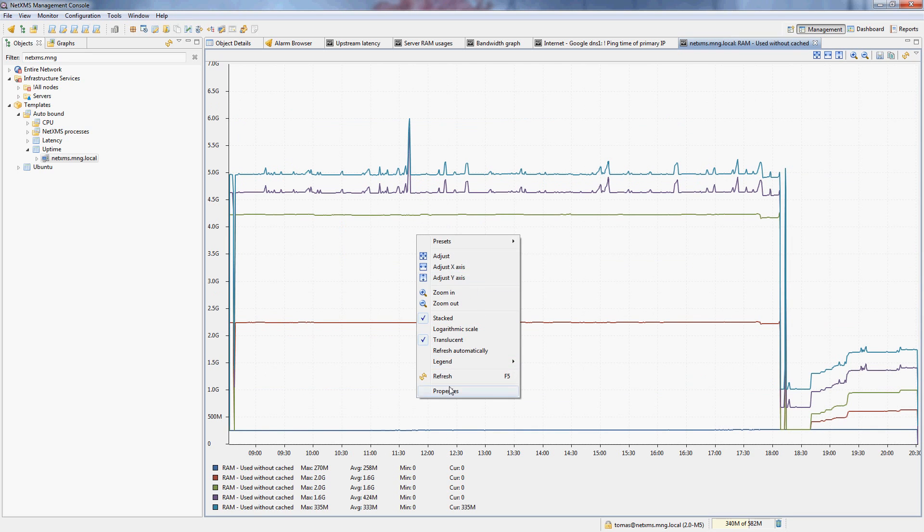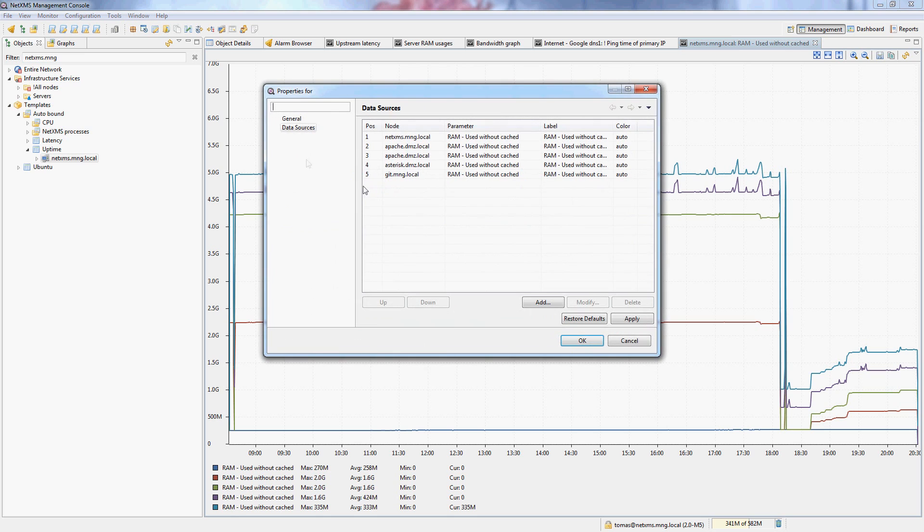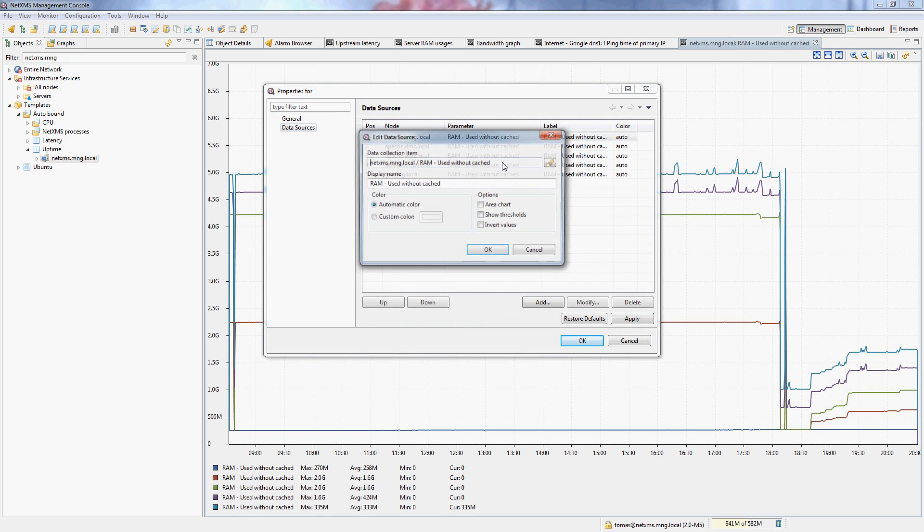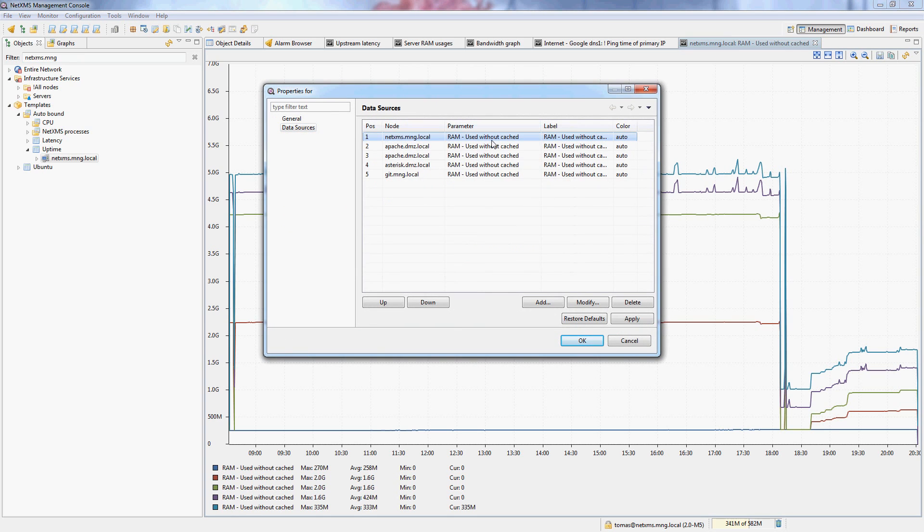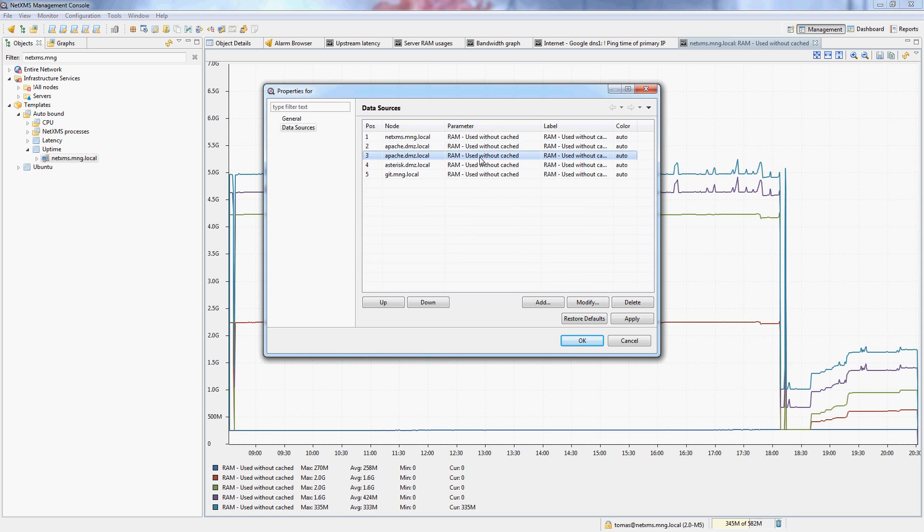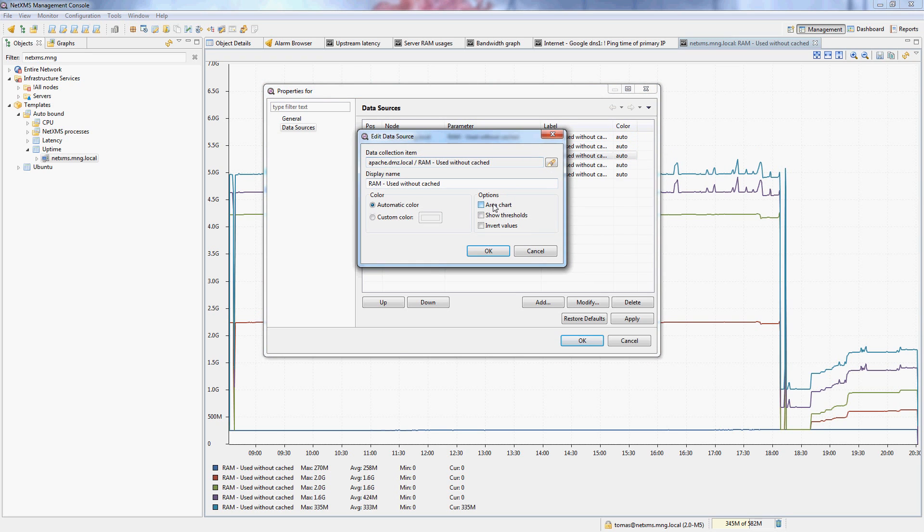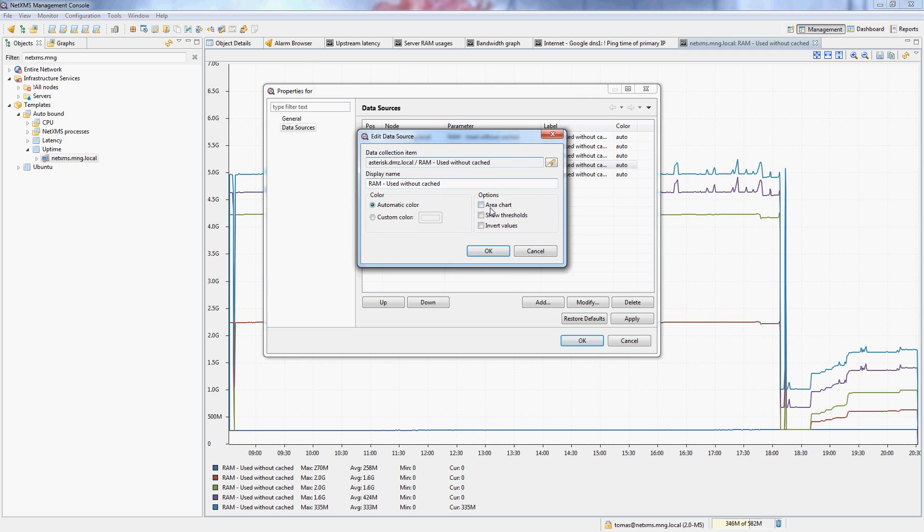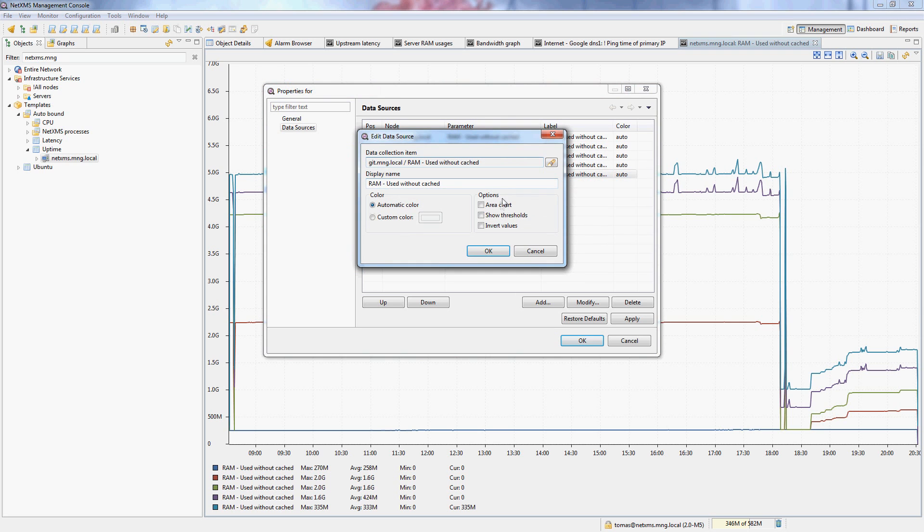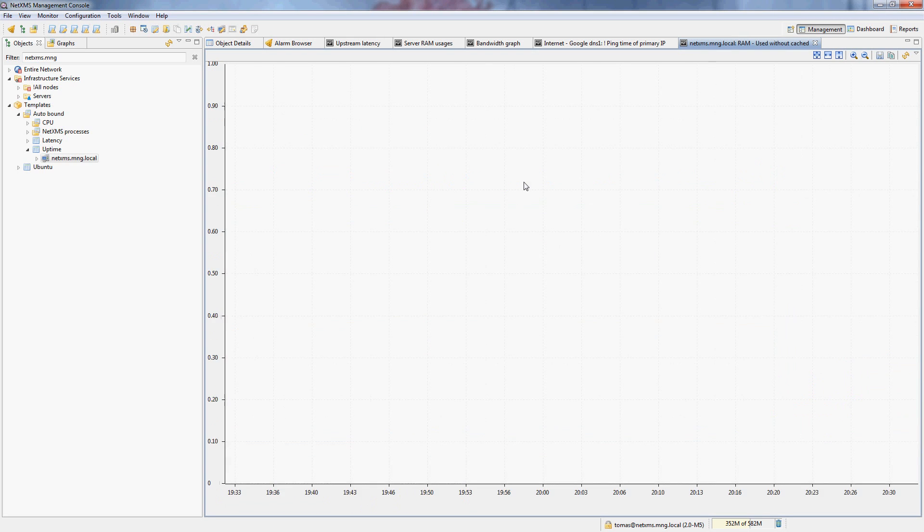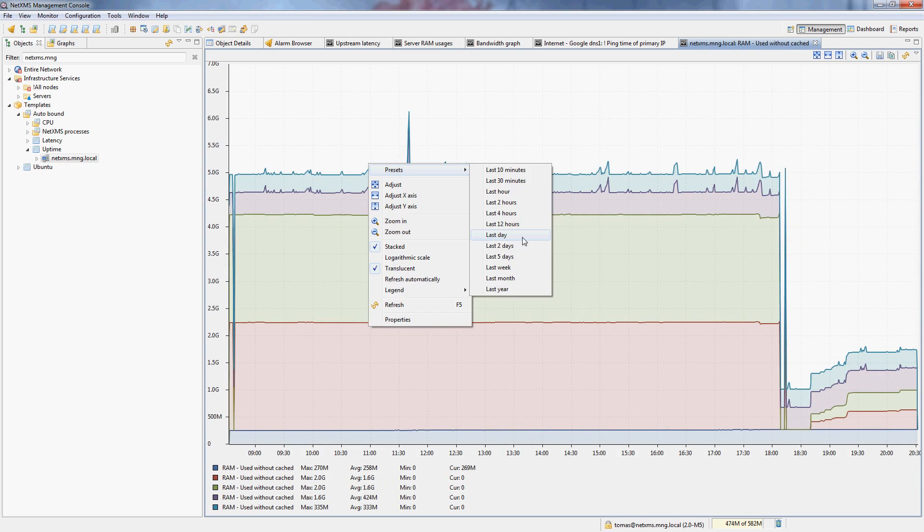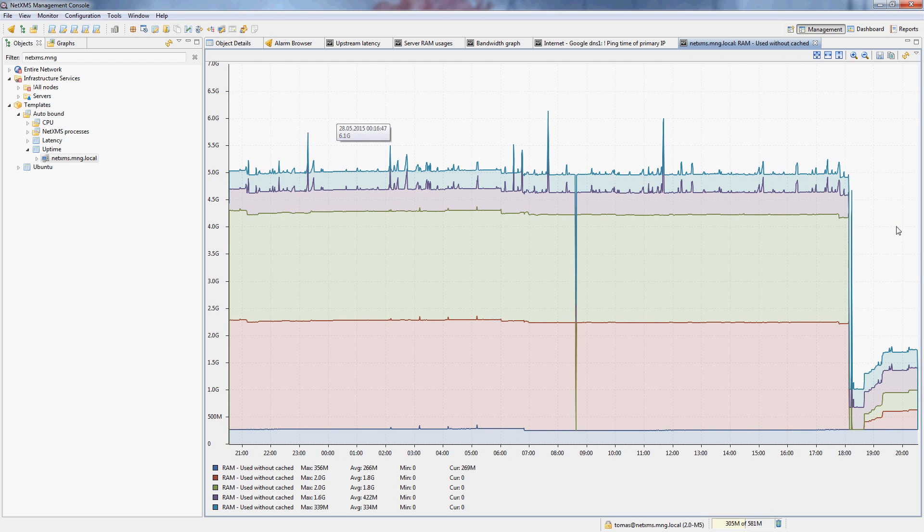And then if I go into properties and actually select these data sources and select area chart for every single one of these data sources and let's switch to let's say one day just to have a bit more data here. And it will actually give me a nice graph of memory usage on all of these servers.